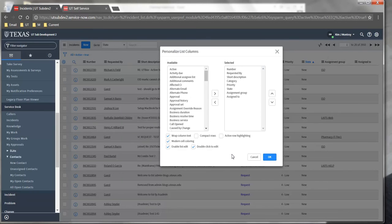In this case, I'm looking at the incidents list, so this is showing me all incidents in the system.